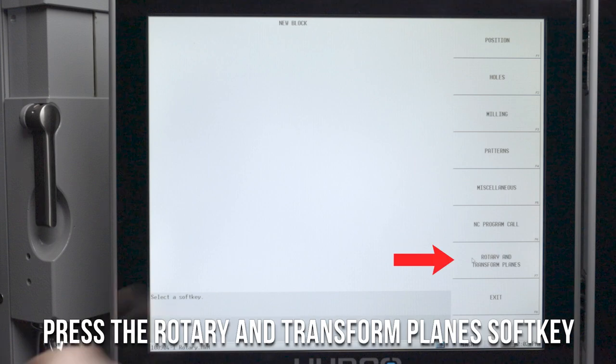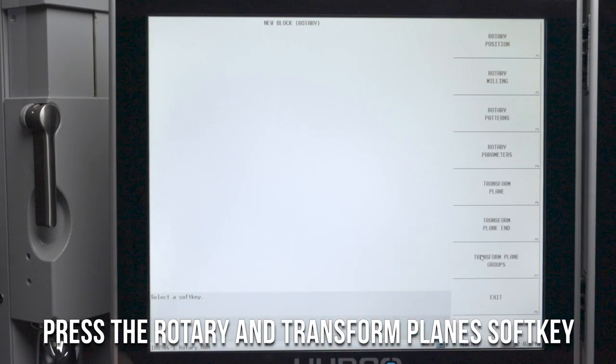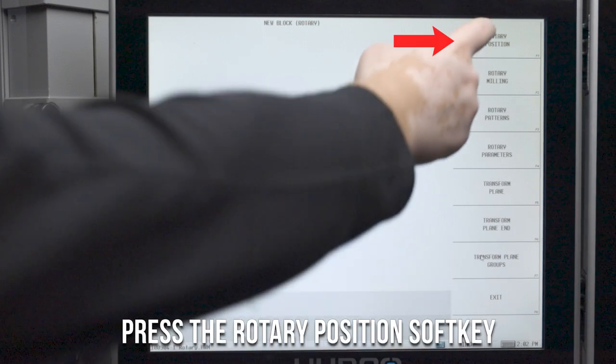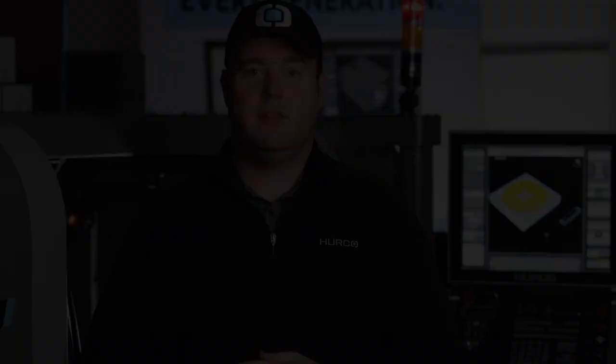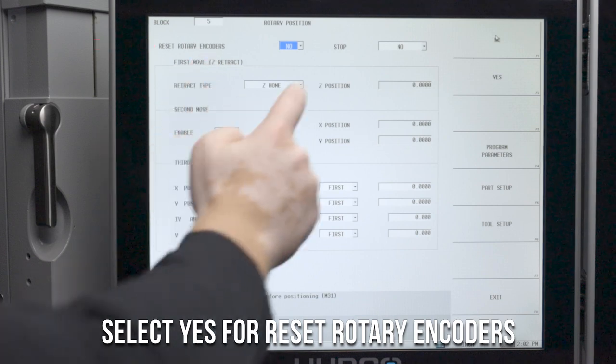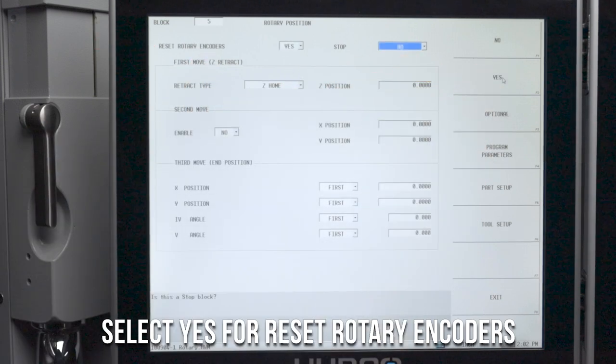After that, click on the rotary and transform plane soft key and select rotary position. You're going to see at the top of your screen a field called reset rotary encoders. Go ahead and select yes.